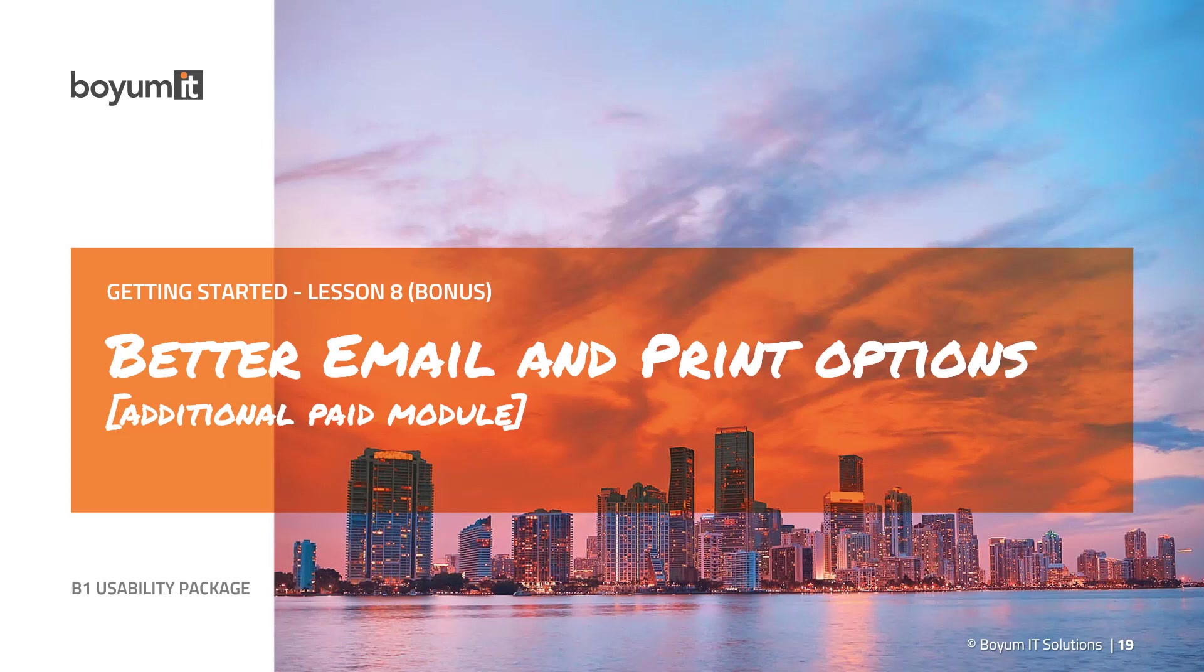You don't get it for free when you buy the Usability Package - you need to buy it with additional users. It is worth its money in my opinion because you save a lot of time doing manual work in terms of print and delivery. It has almost a two-day e-learning content by itself. It's a huge module, but let me give you the introduction.